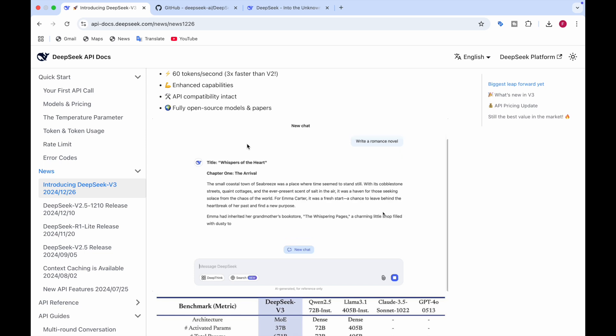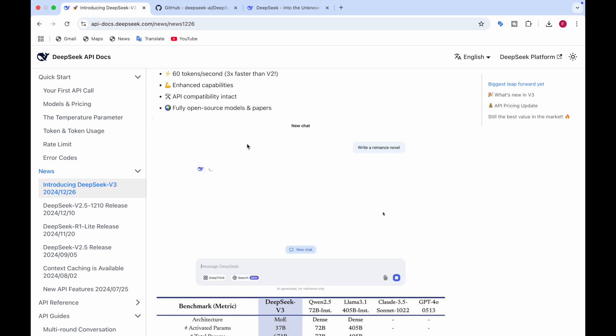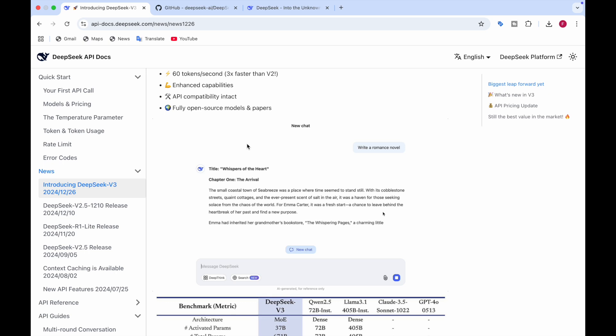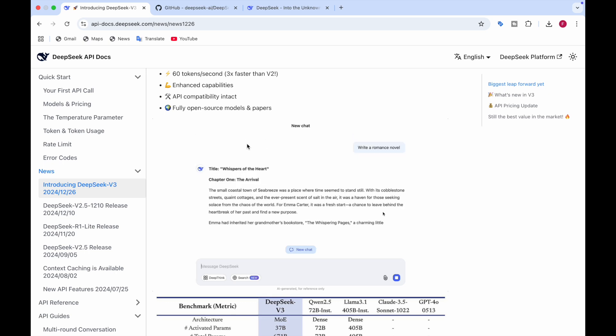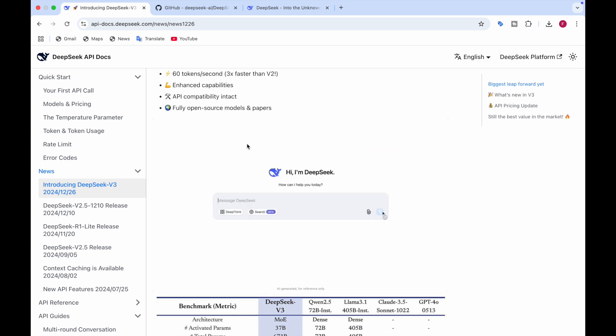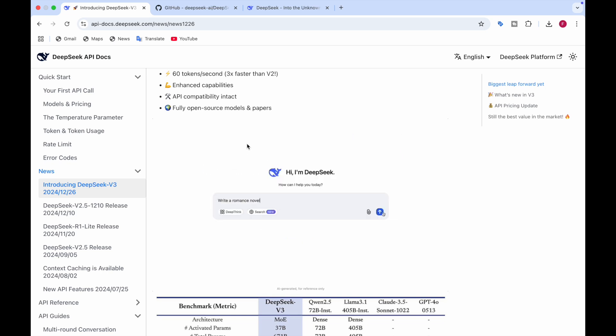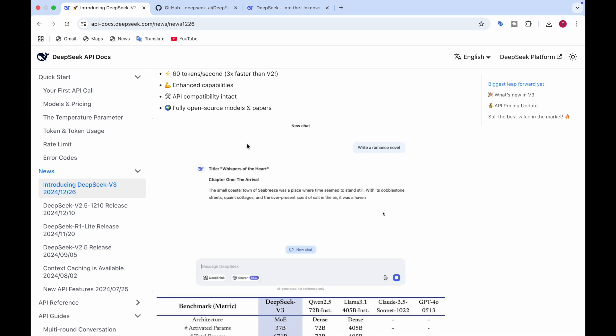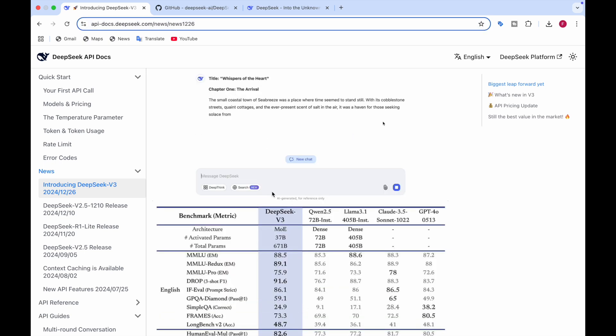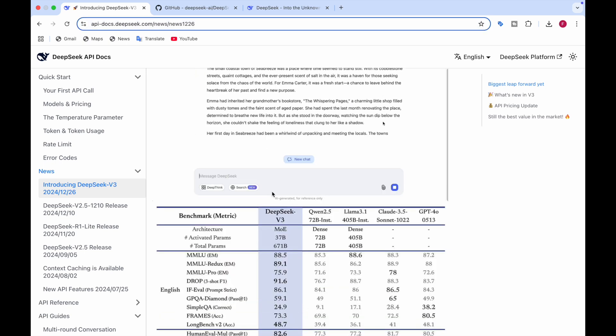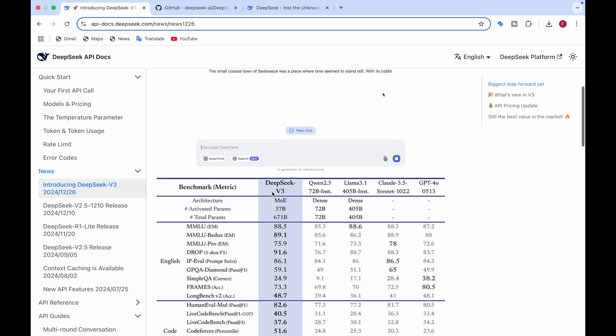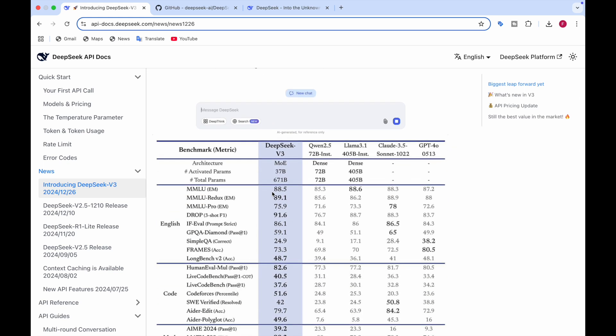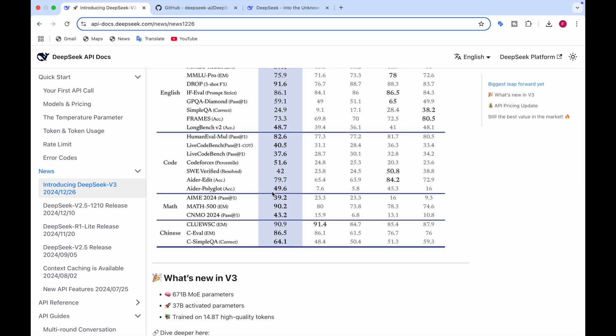At the core, we see that DeepSeek V3 is all about optimizing resources and improving performance. They're mostly optimizing the resources and improving the performance, which is what makes it stand out in the world of large language models. First, let's see what DeepSeek V3 has achieved in the benchmarks. The benchmarks it has for English, code, math, and Chinese.